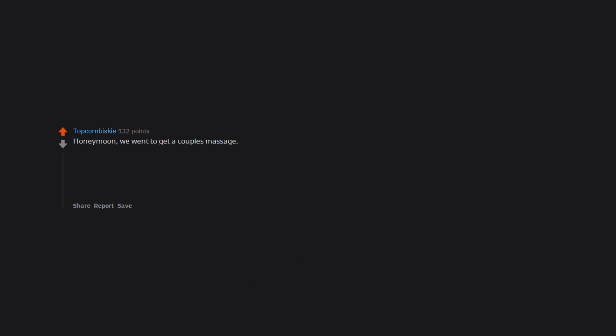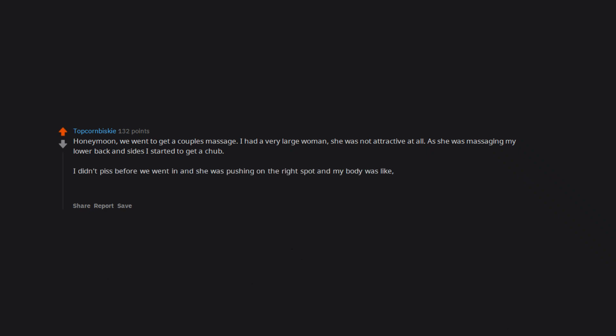Honeymoon. We went to get a couple's massage. I had a very large woman. She was not attractive at all. As she was massaging my lower back and sides I started to get a chub. I didn't piss before we went in and she was pushing on the right spot and my body was like, I got this bro. It took everything I had to get it to go away before I had to flip. My wife was in tears laughing when I told her.